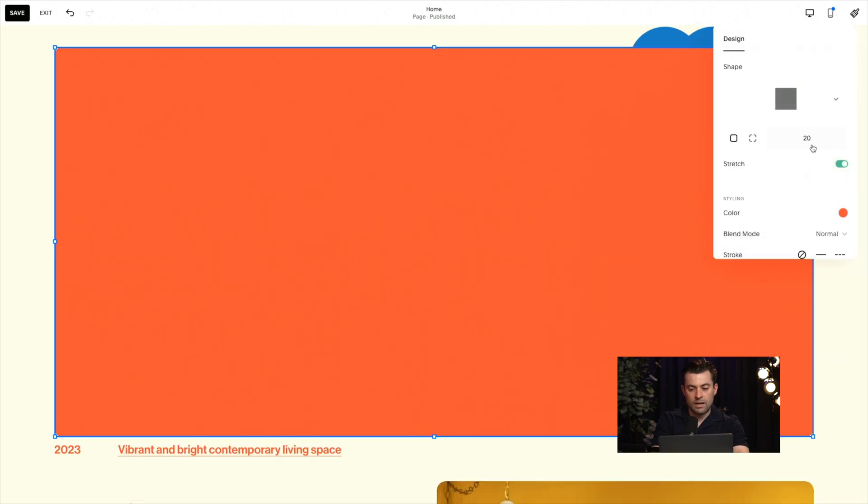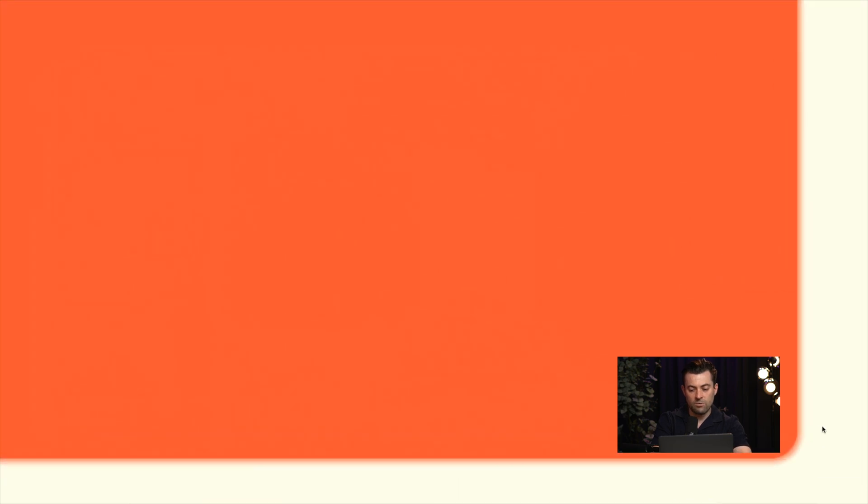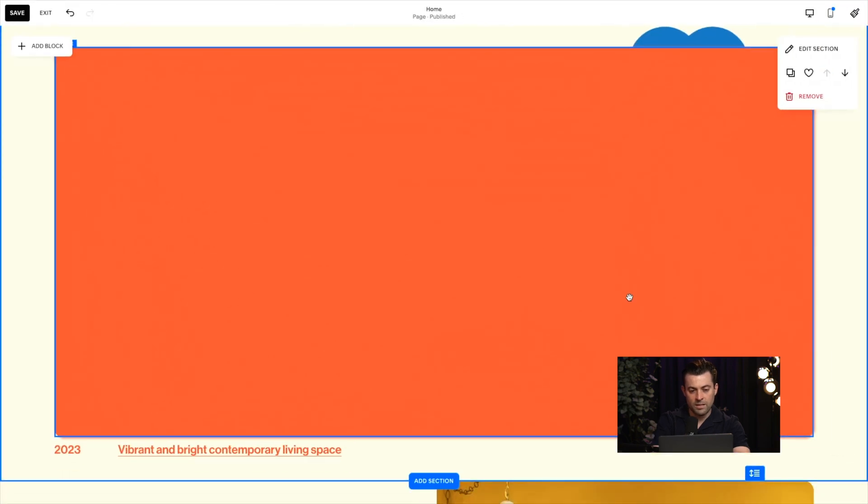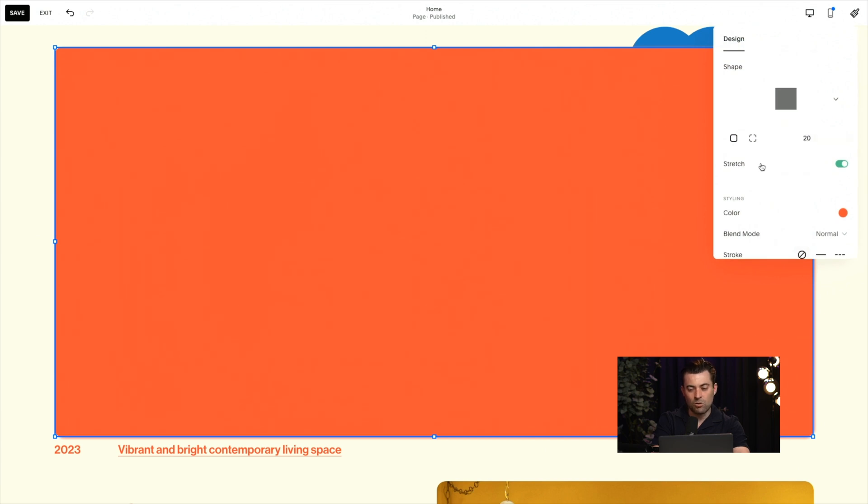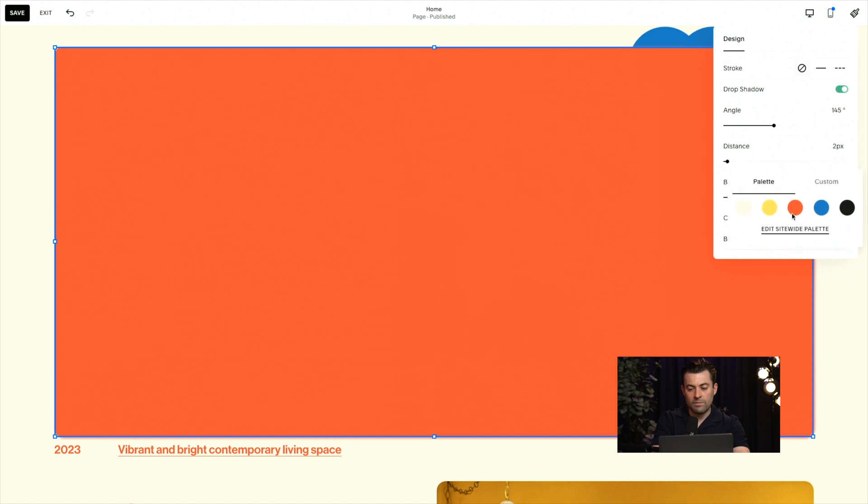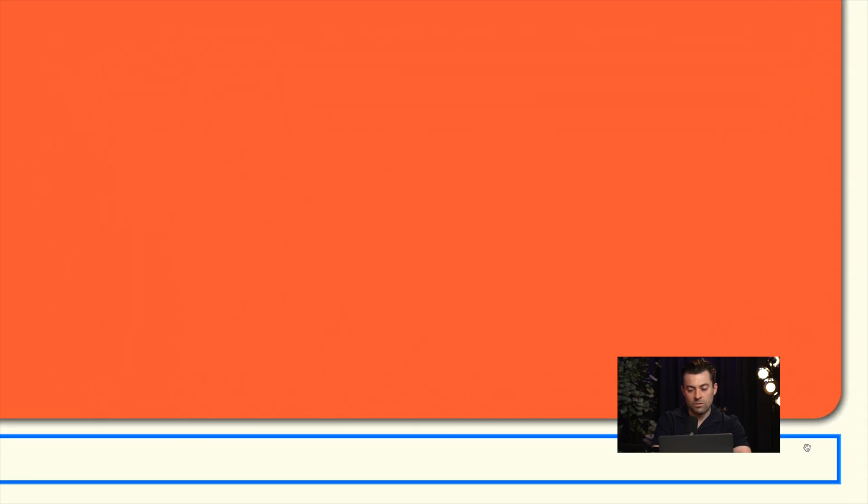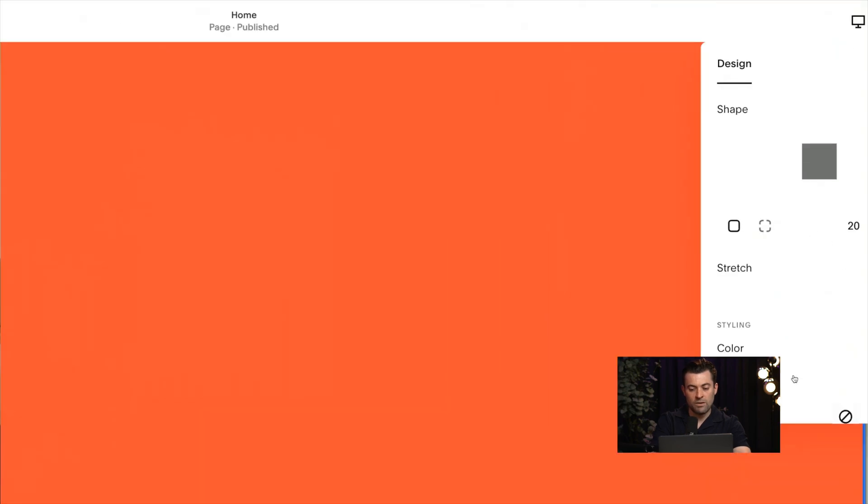Then after that, what we want to do is go down to drop shadow, click on this, and you can see now the shape has got a red drop shadow. Now personally, I'm not a big fan of having red as a drop shadow. It should really be black or white in my opinion. So click on color, and then we're going to change that to black. And you can see now that we've got a black drop shadow and you can play around with this.